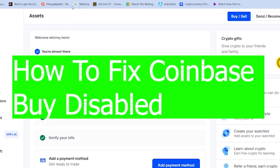Are you guys trying to buy crypto in Coinbase and it says buy disabled? You've found the right video because in today's video, I'm going to be telling you guys how you can fix your buy disabled issue in Coinbase.